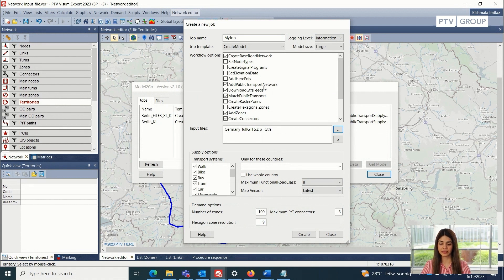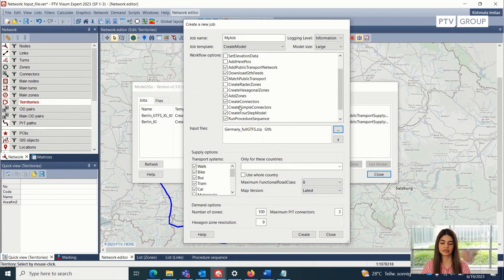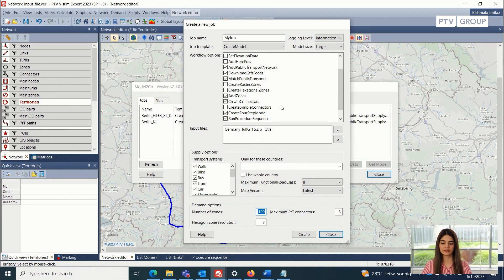After that, we can also specify the zoning. What is the type of zones that we want? We can create the raster zones, the hexagonal zones, and the normal zones which are normally used inside transport models. The total number of zones can be specified down here. And in case we are using the hexagonal zones, then we can also specify the hexagon zone resolution in this option here.